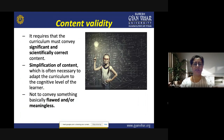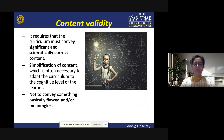The second validity is content validity (pathe vastu vaiyata). It requires that the curriculum must convey significant and scientifically correct content. Whatever is included in the curriculum should be important and scientifically correct with logic and reason behind it. No unimportant, flawed, or meaningless content should be included. The content should be in simplified language so that students can grasp the knowledge, and nothing wrong or flawed should ever be included in the science curriculum.